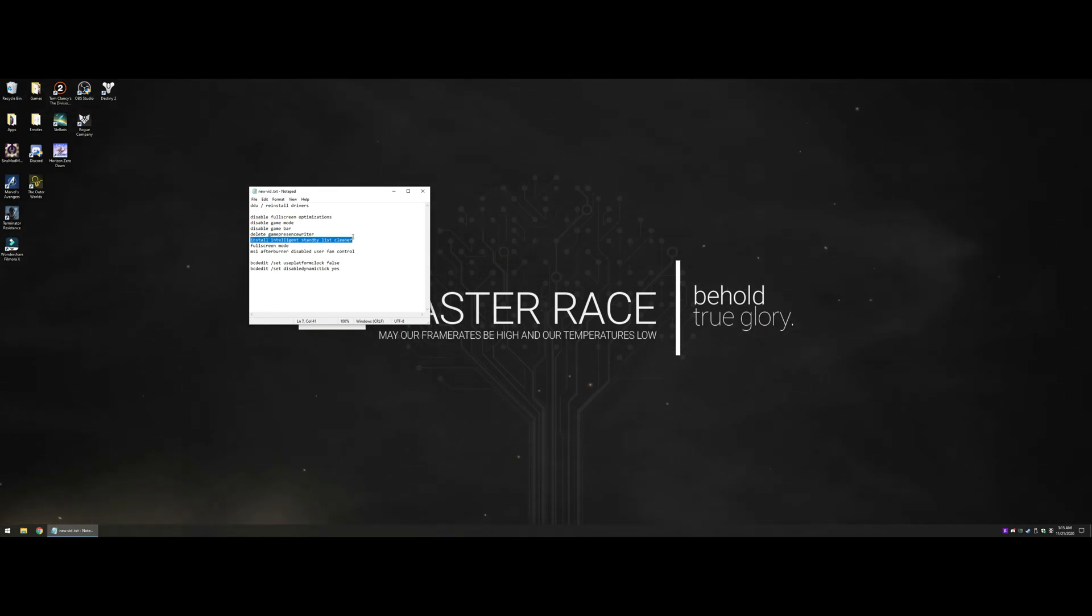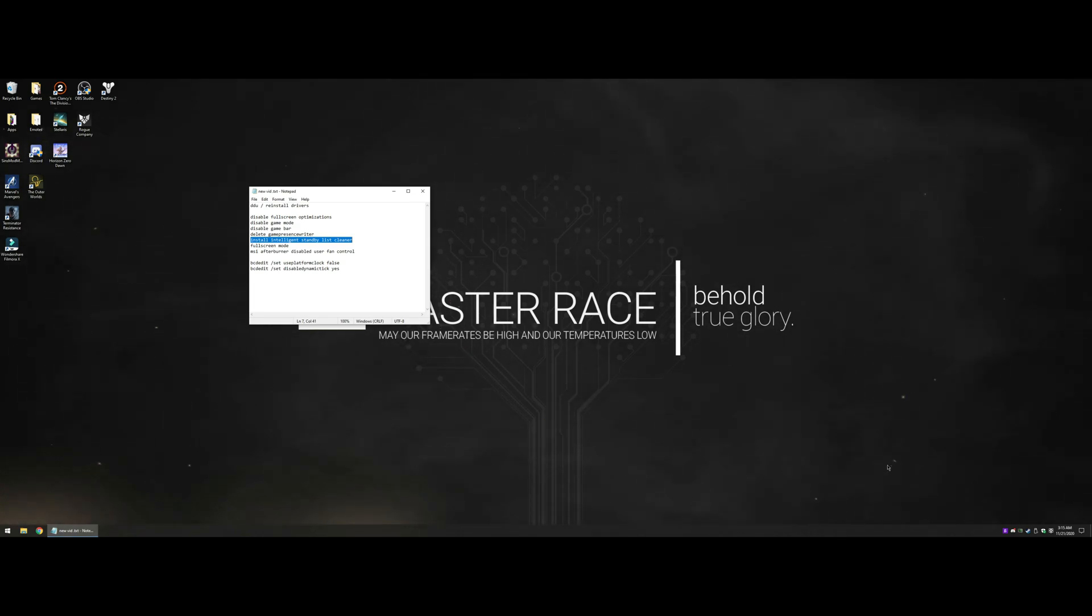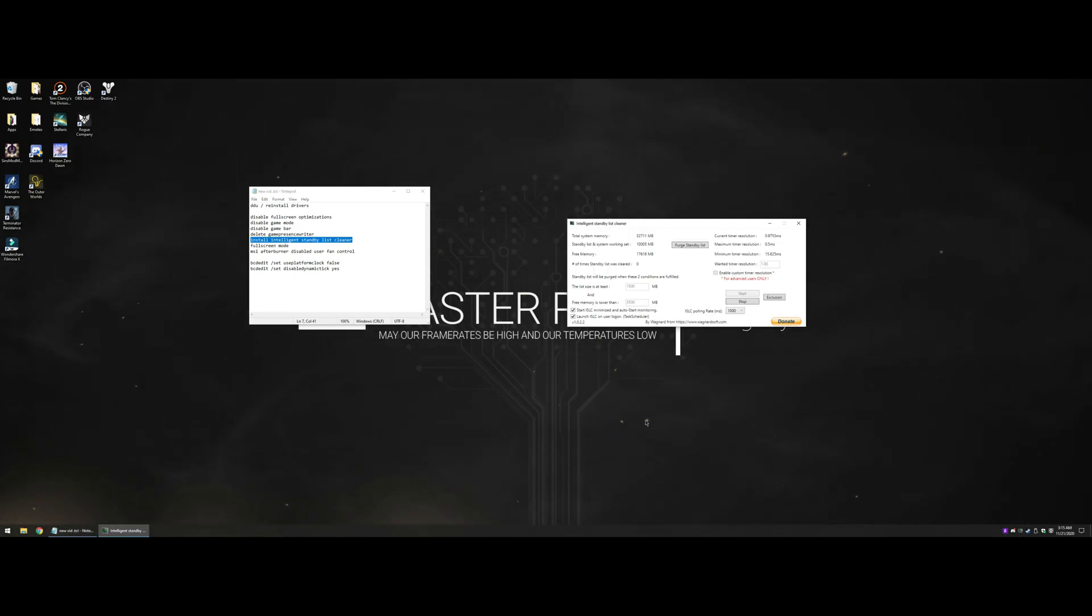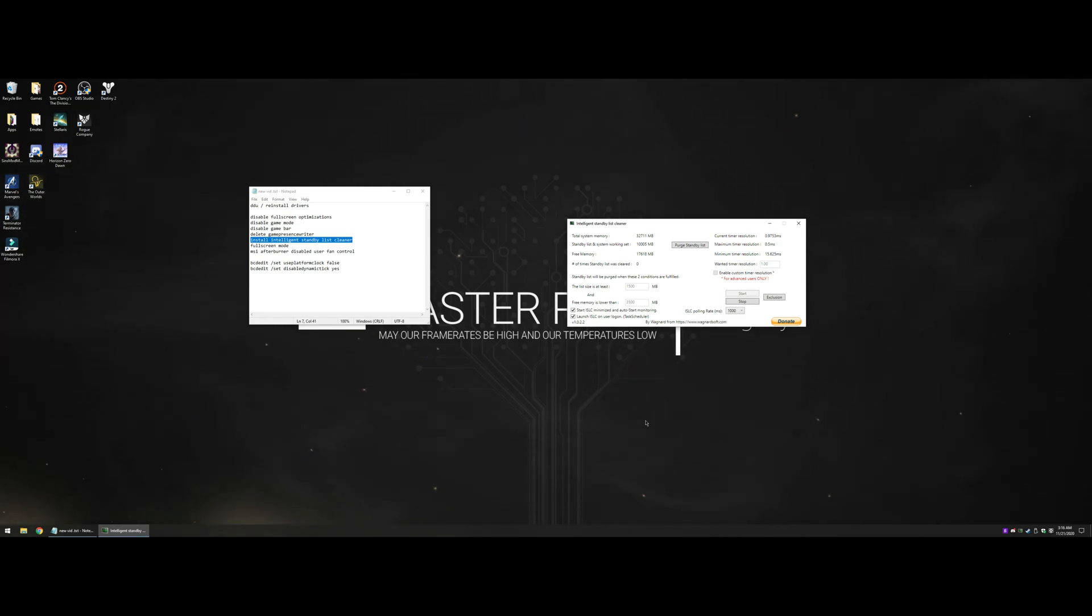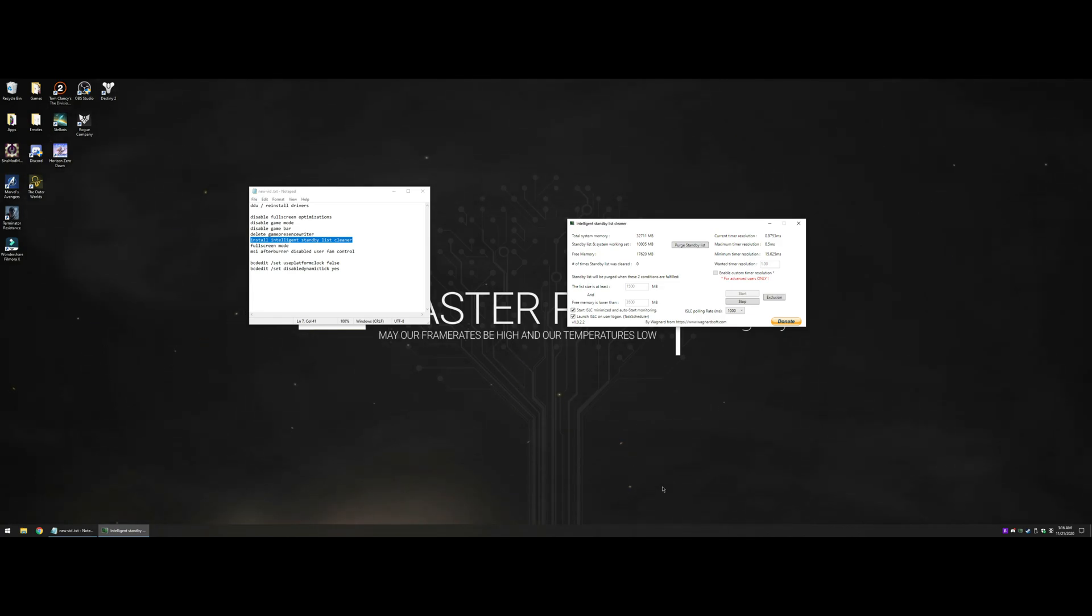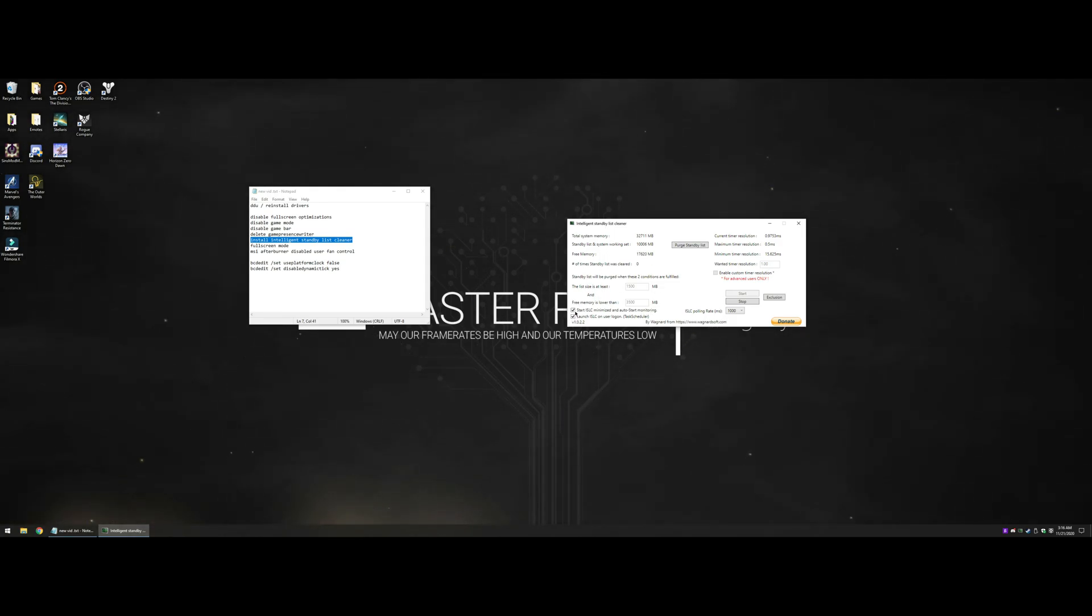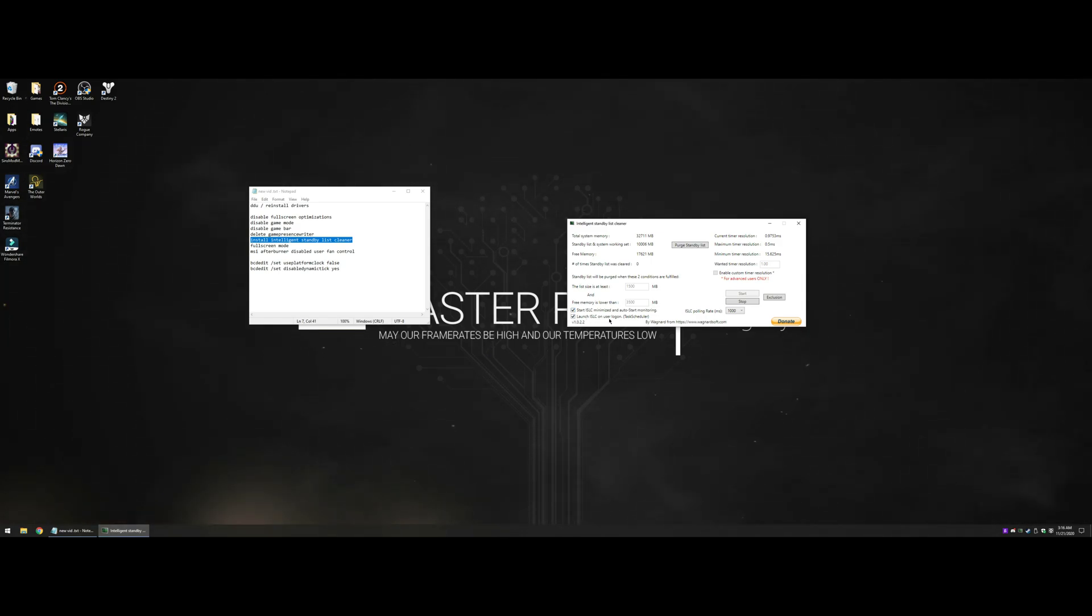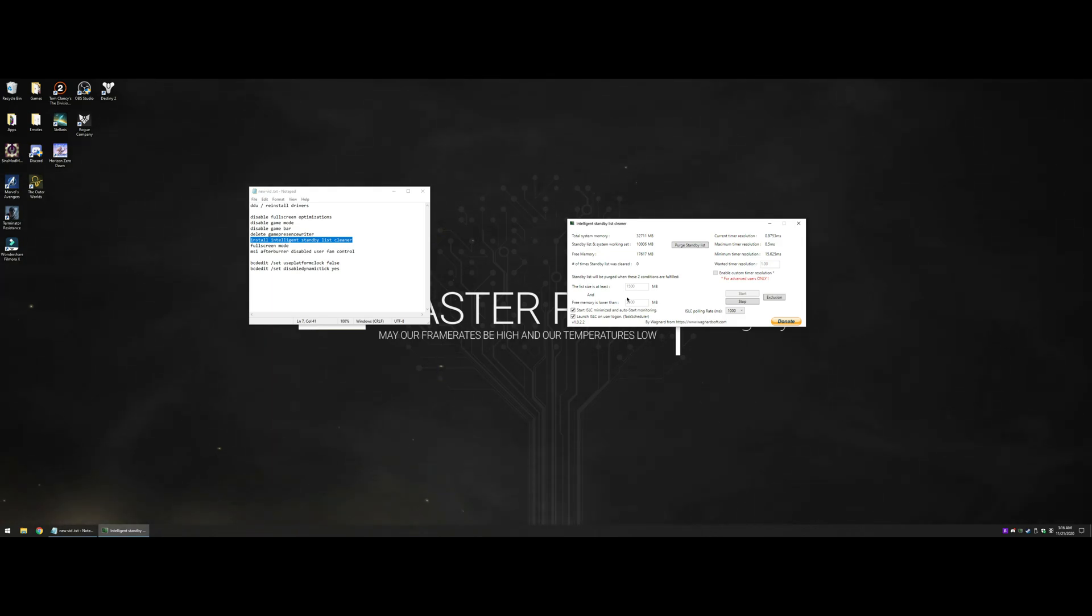Intelligent Standby List Cleaner is an application created by the same guy that makes DDU. It manages the Windows 10 standby list because the Windows 10 standby list hasn't been run properly since Windows 7. I'm not going to go into details, I just want to get this out as quick as possible. To set it up, download it, run it, click start ISLC, minimize and auto start monitoring, check that, check the box below it, launch ISLC on user logon. For your settings, put it at 1500 and 3500. I have 32 gigs of RAM, this should work fine with 16. Hit start and then minimize, do not hit the X.